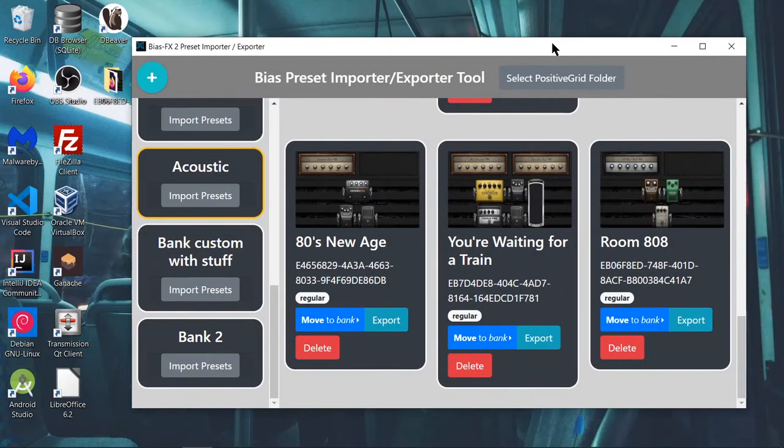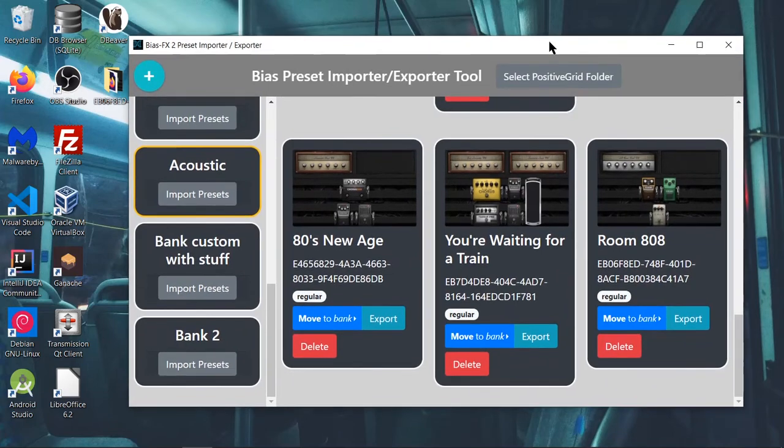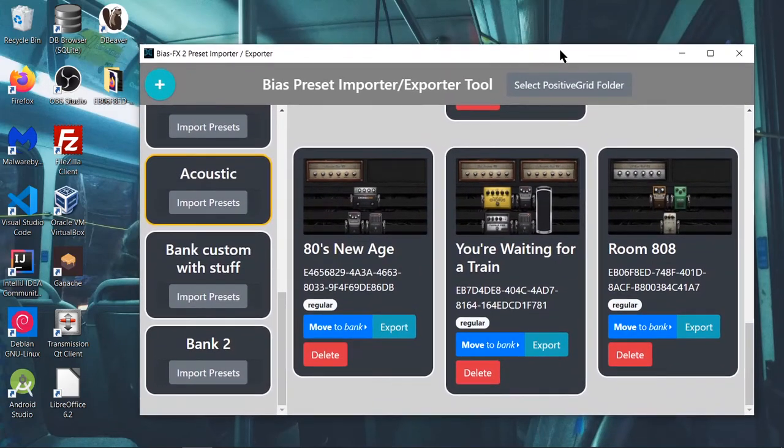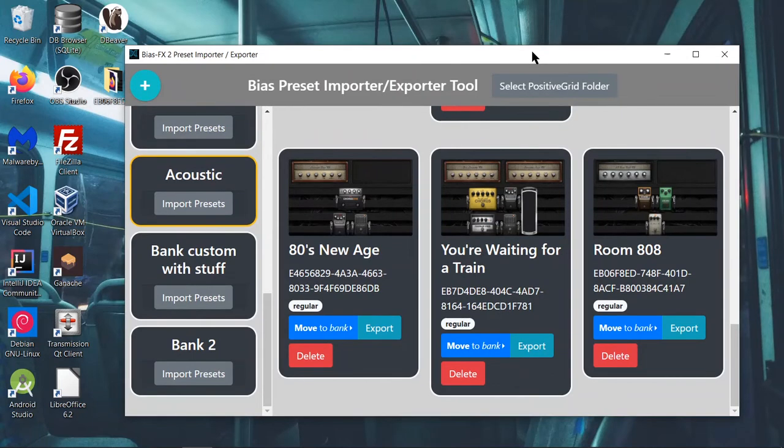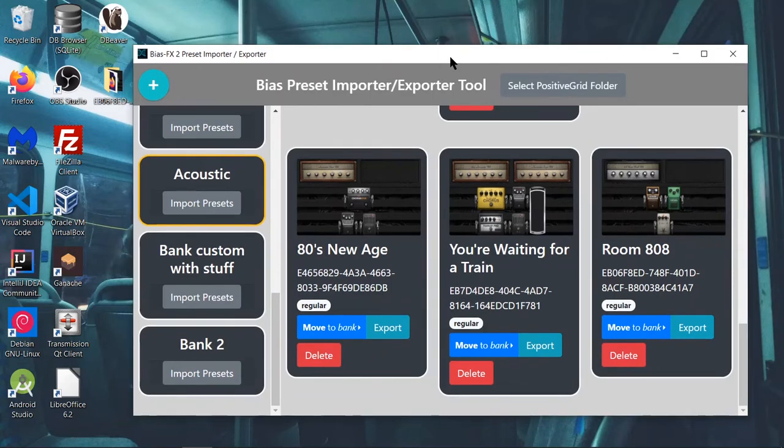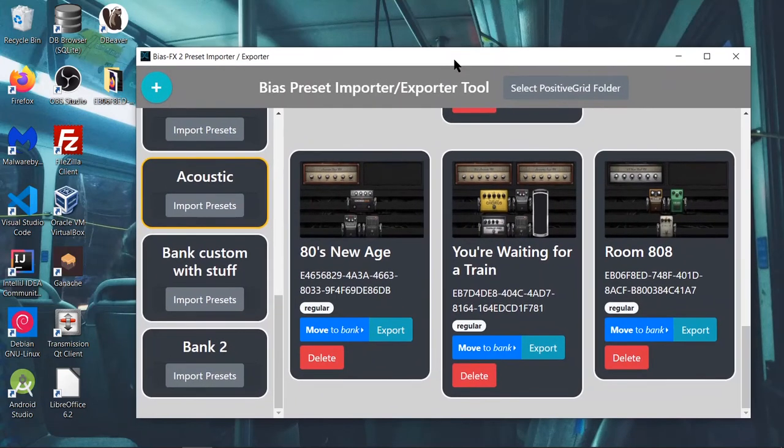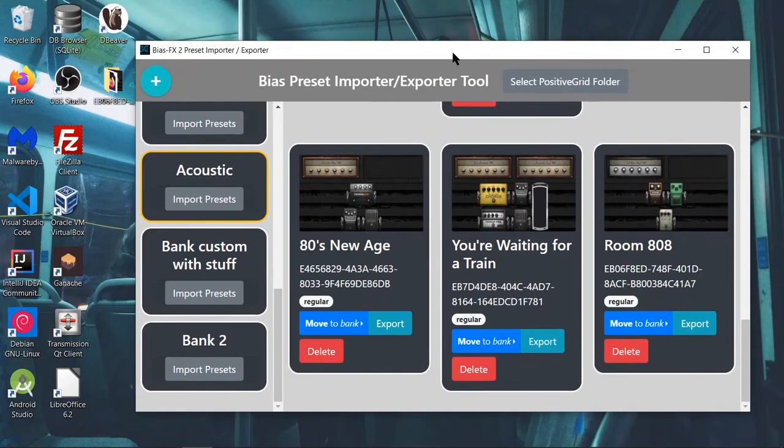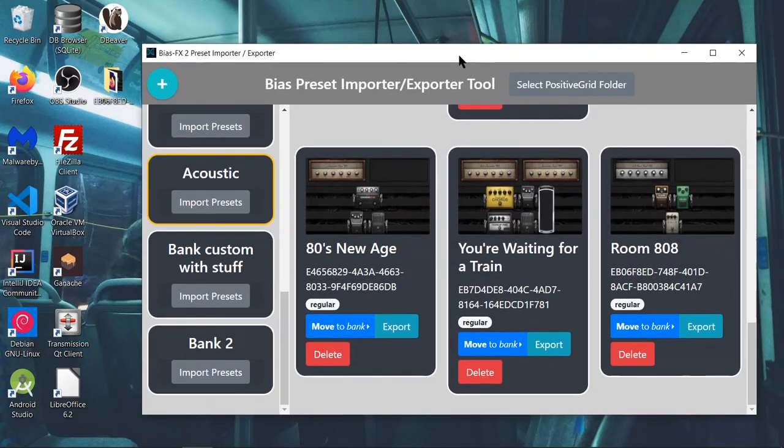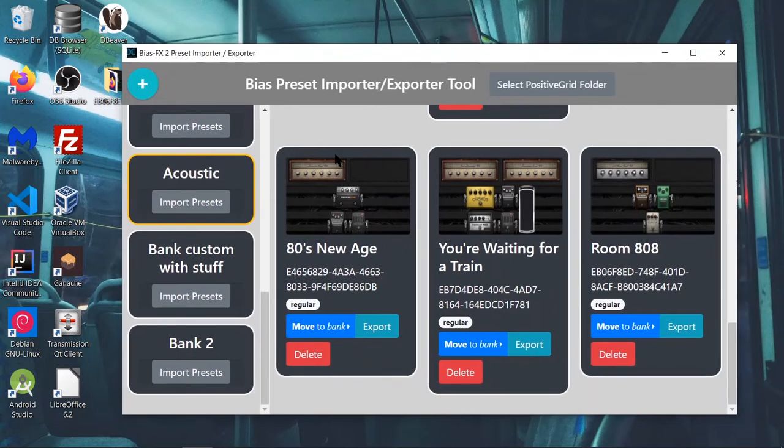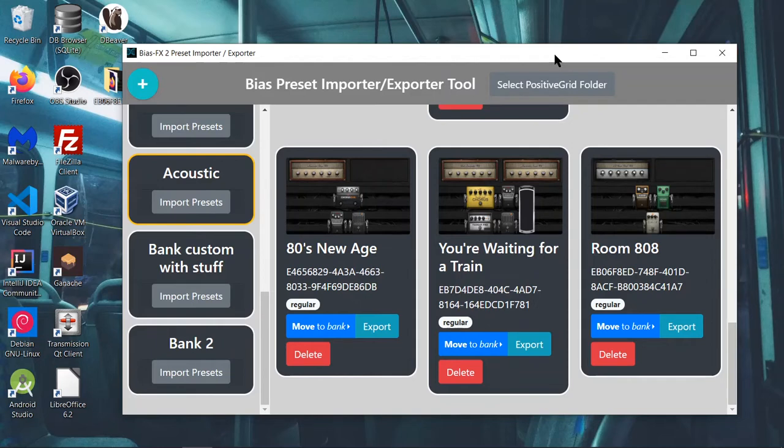Now one more thing you should take note of is that when you use this tool, Bias FX 2 should not be open. Your DAW should not be open. Everything should be closed. Because there's sort of like a conflict. When both apps try to access the same files, it's not a good idea. So you close Bias FX 2, you open this up, you do your management, then you close this down, then you open up Bias FX 2, and you're good to go.